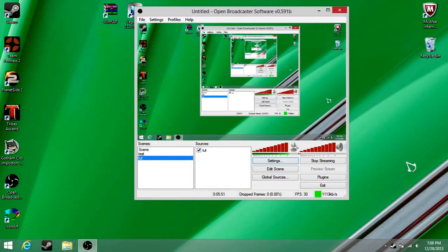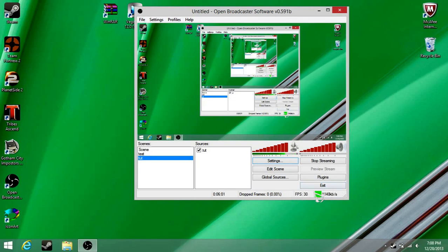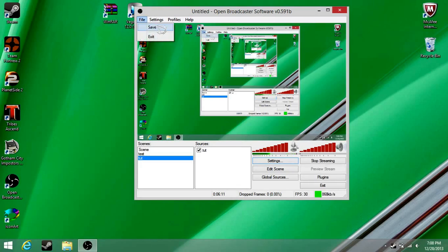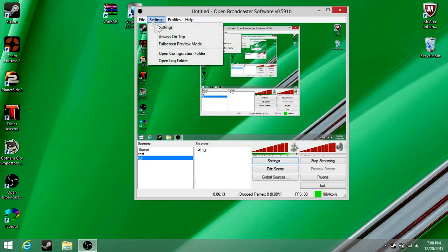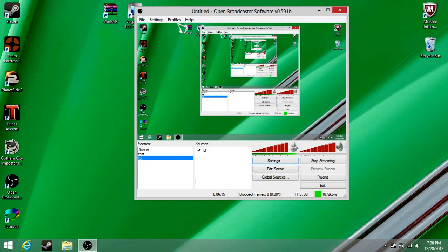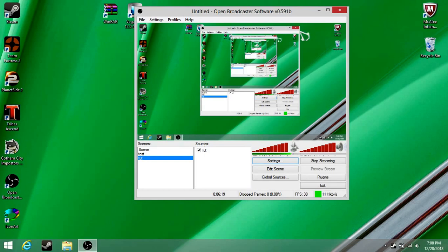And that's basically it. Down here it shows frames per second — I'm at 30, drop frames 0 — and the time is right here, so I've been doing this for 6 minutes. You can click save and exit, settings, profiles, titles, help, and things like that.